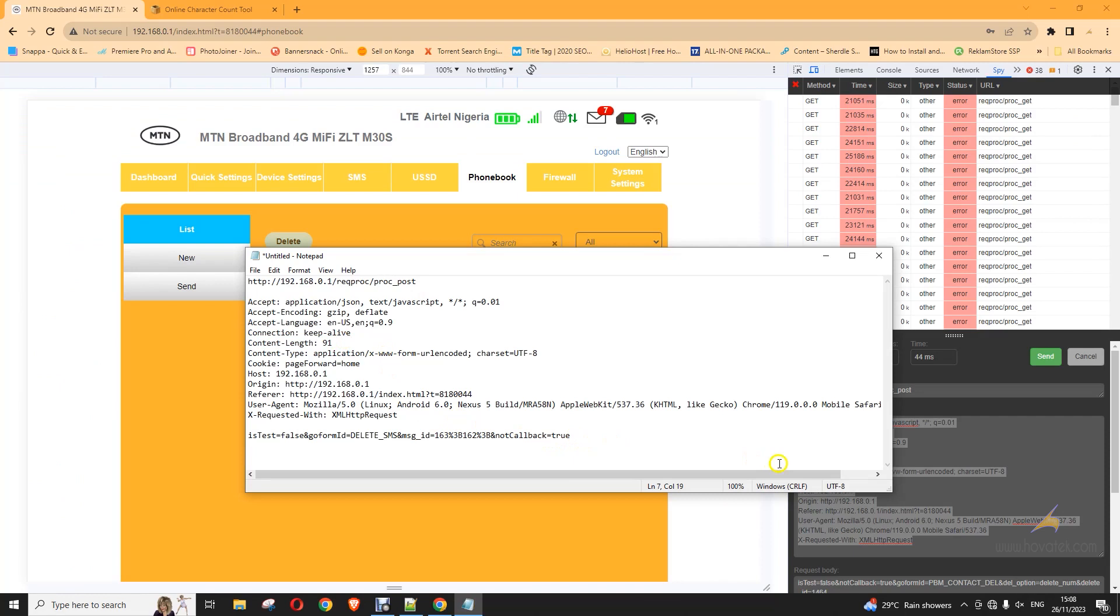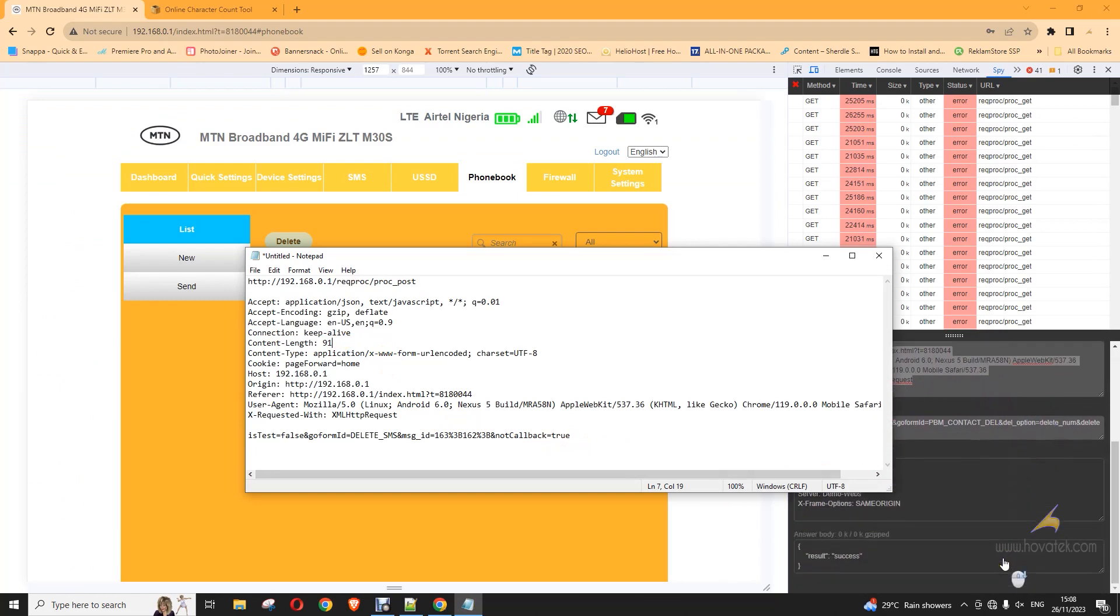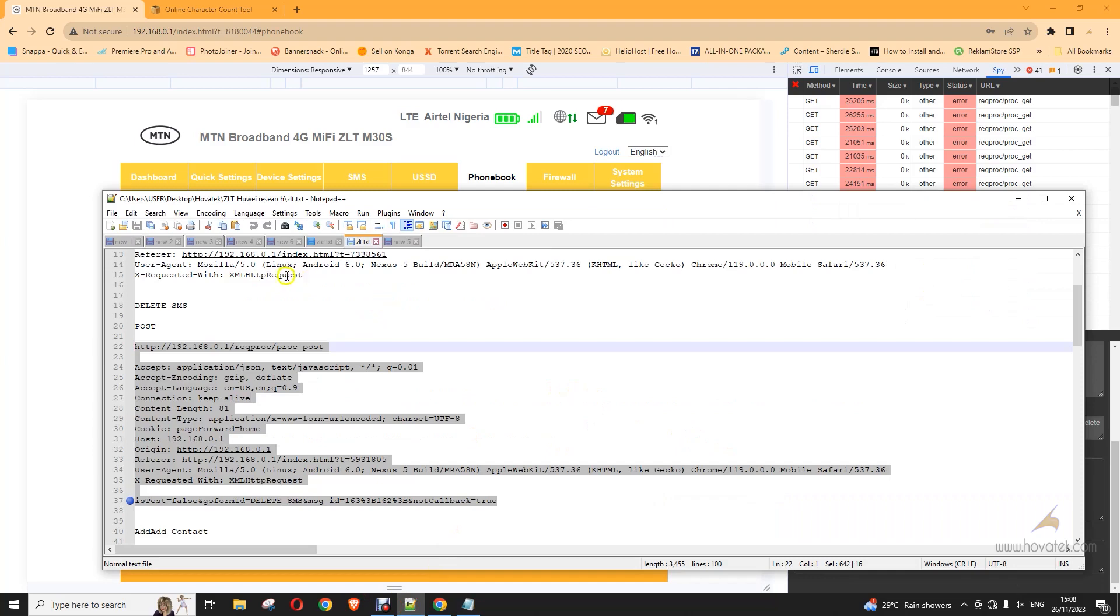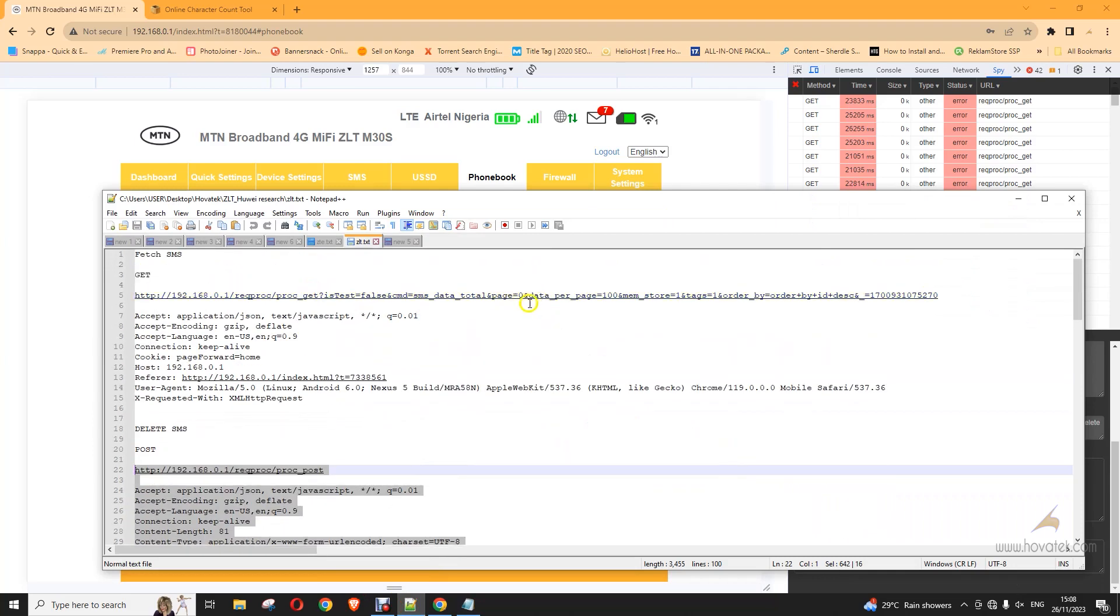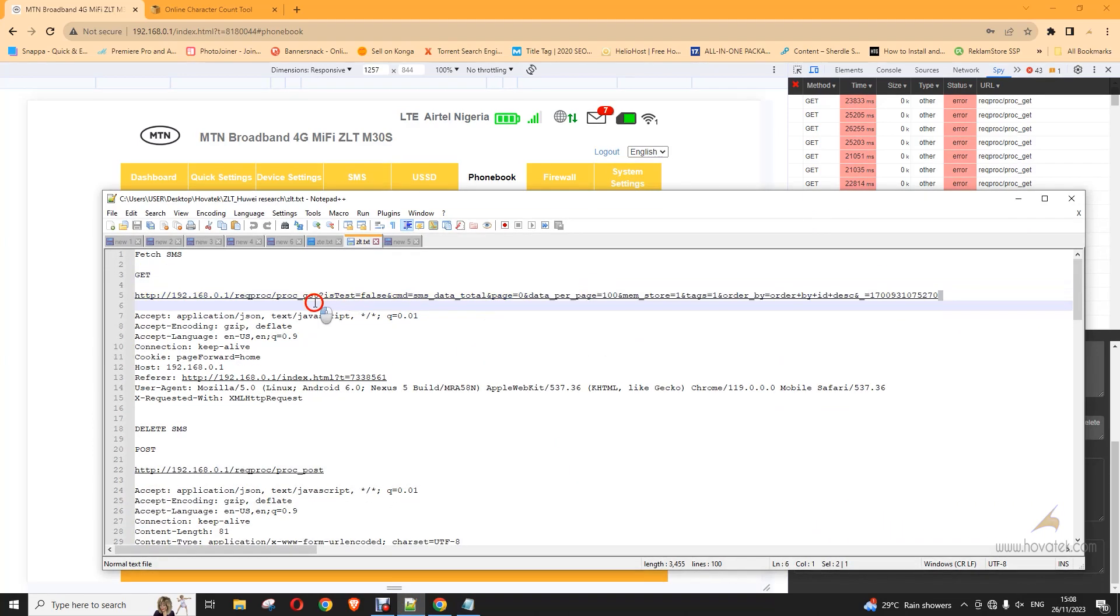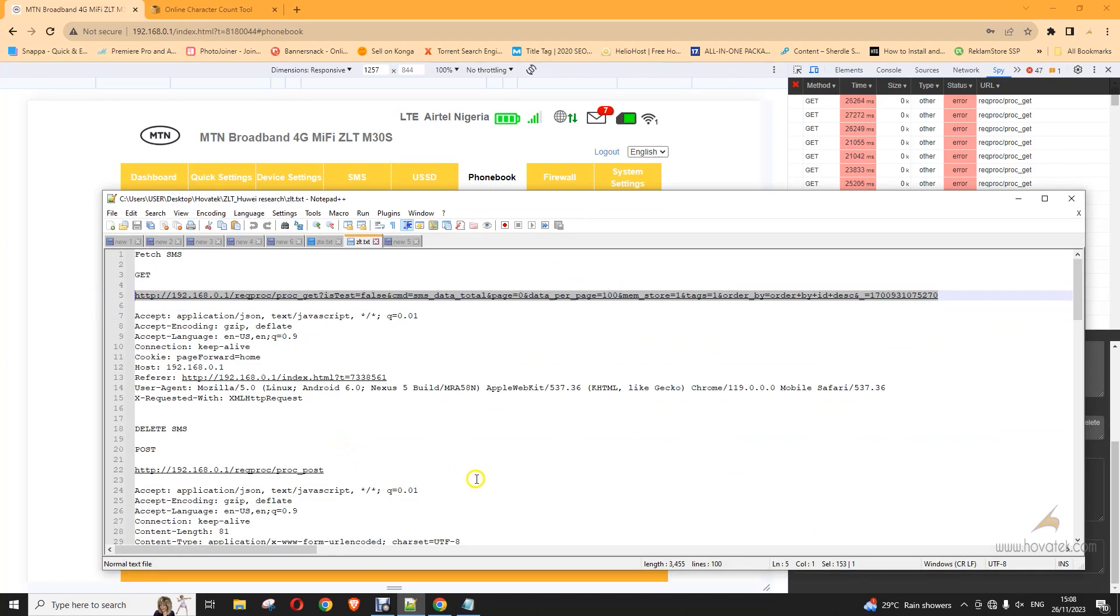So down to the command. So, I have my, I forgot to copy my ID, my list of SMS ID. So, I'm going to run that command once again to get the list of SMS IDs.